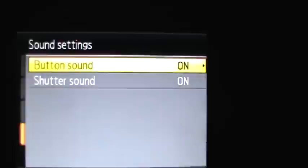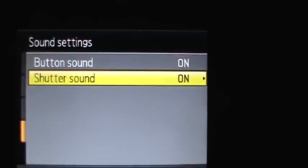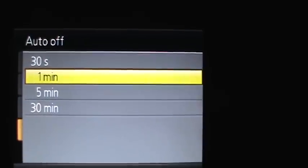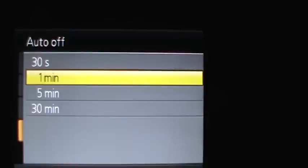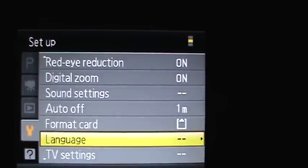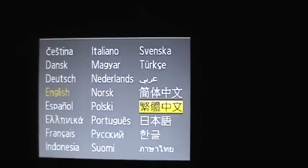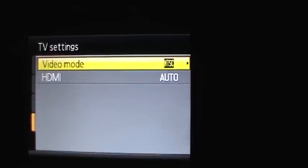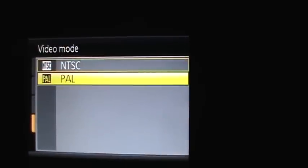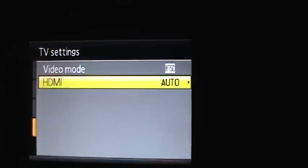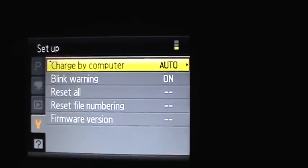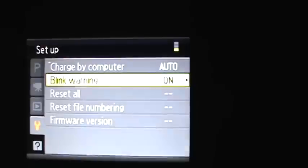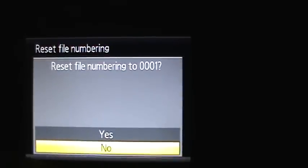Sound settings, you can have the button sounds on and the shutter sounds on for when it focuses. Auto off, you can change from 30 seconds to a minute, 5 minutes and 30 minutes. You can format your card when you first get a card. You can change the language between any of these. You can change the TV settings for how the video output is in and you can change what you use for it. You can charge by computer. You can have a blink warning on or off. You can reset all settings. You can reset the file numbering back to 1, and you can check your firmware version.